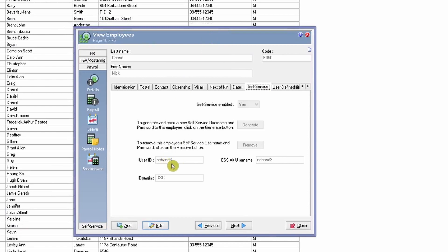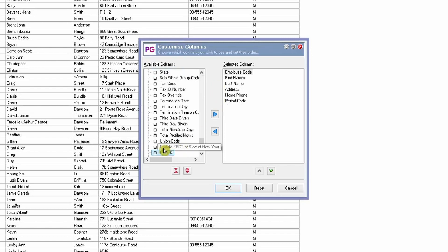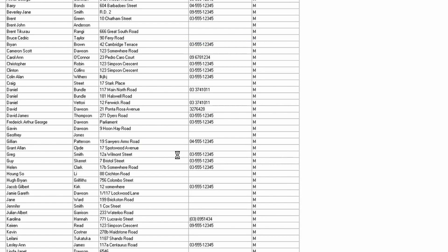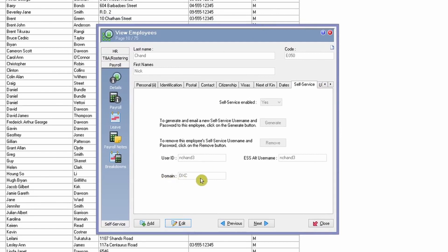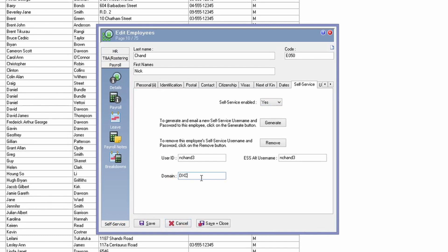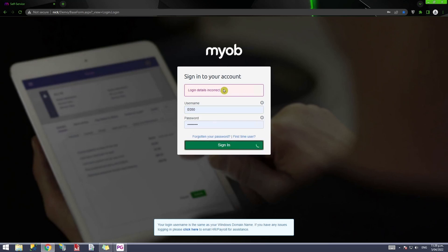If the user ID is not assigned or is incorrectly assigned, the employee will not be able to log in. You also need to check for duplicate user IDs. Right-click, customize, add the user ID column to your grid, then filter or sort to ensure there is only one user ID for that employee. Additionally, ensure the domain field is filled in correctly, as the domain will differ per organization — without it, the employee cannot log in.